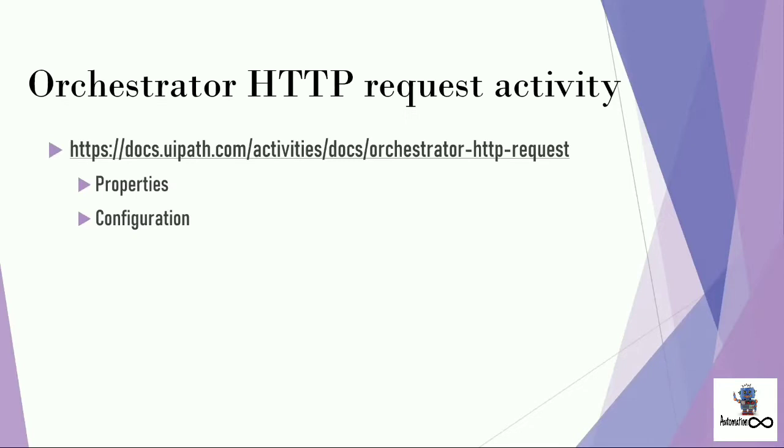In my upcoming videos, we're going to implement a lot of things like we'll be running our jobs, creating queues, assets, queue items and much more using Orchestrator HTTP request activity.